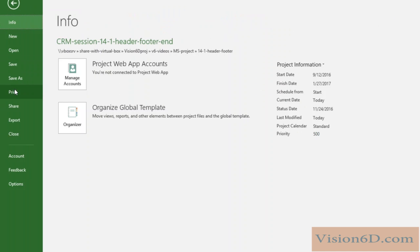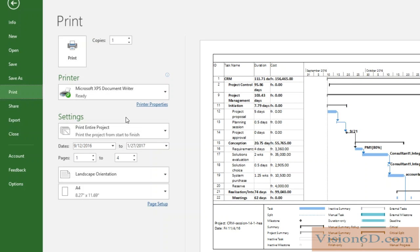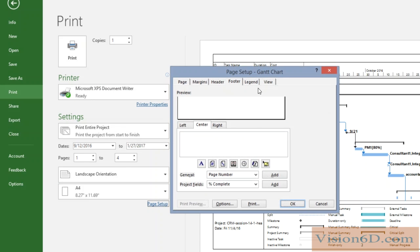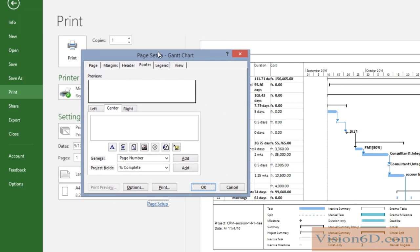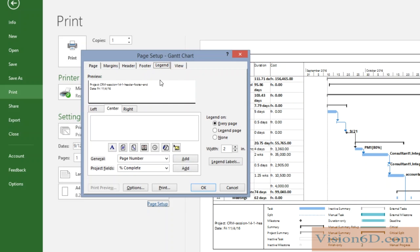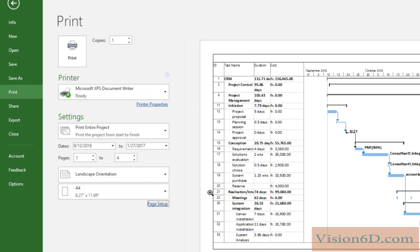To do that, I will go here to the back office and I will select print. As you see, we are going to print the document as it is. I will first go to the page setup to prepare the footer, so that we have more space. What we see down here is what we call the legend, so I'm going to remove the legend by setting it to none, and I say OK to let you see what happens.